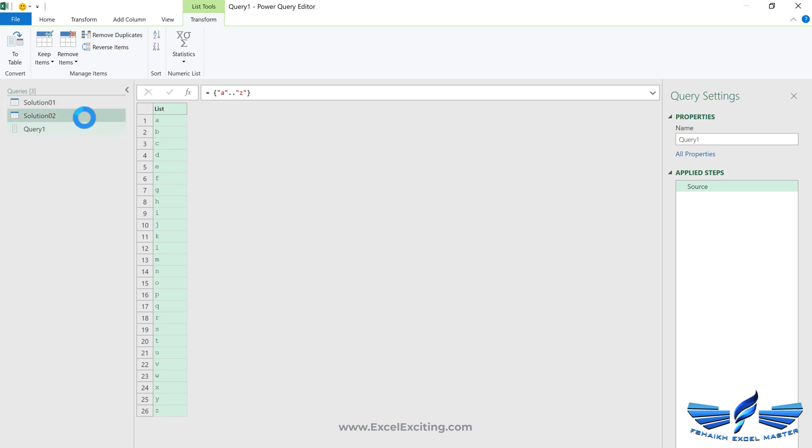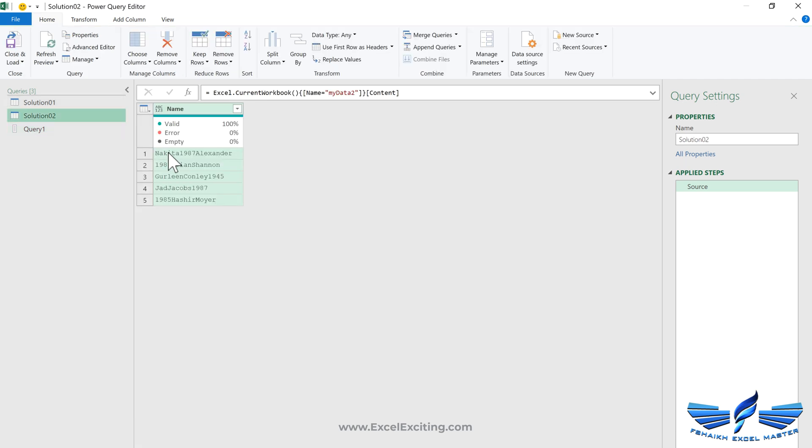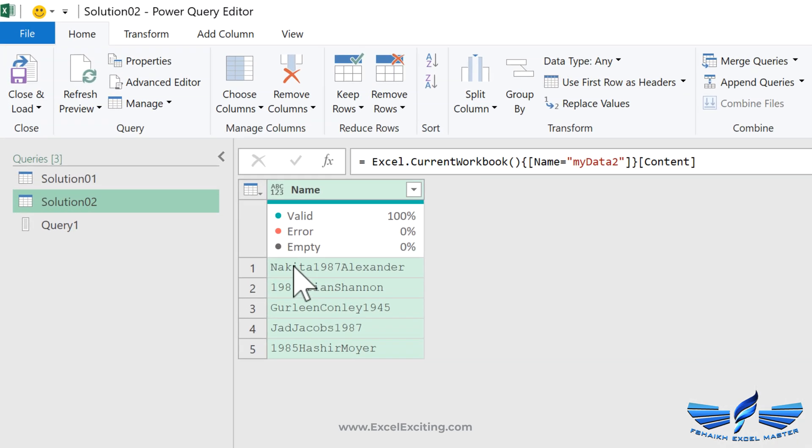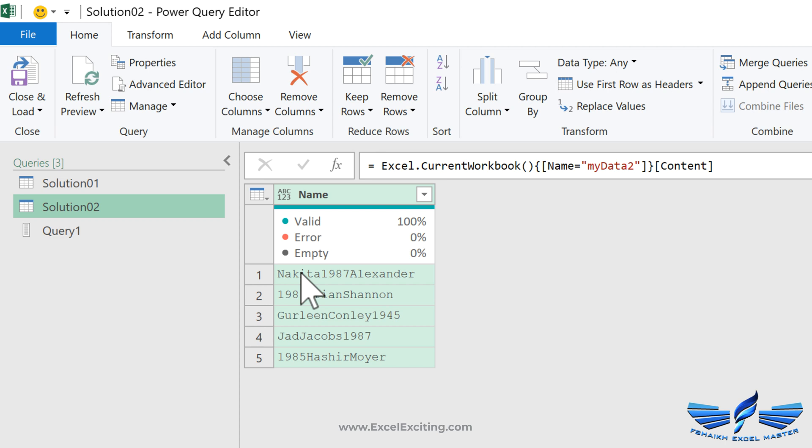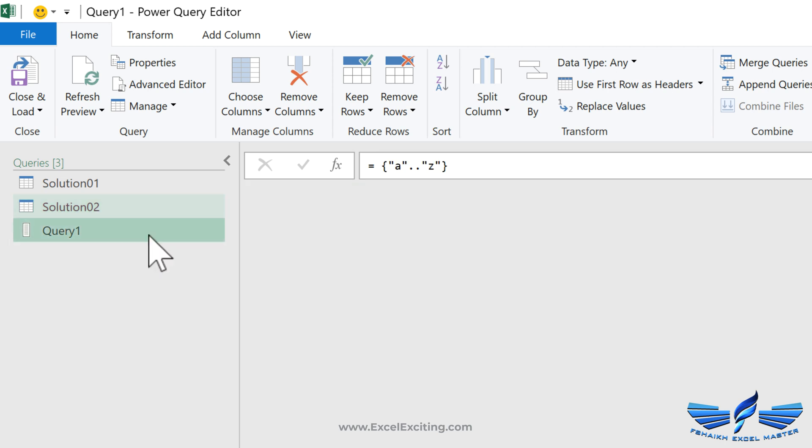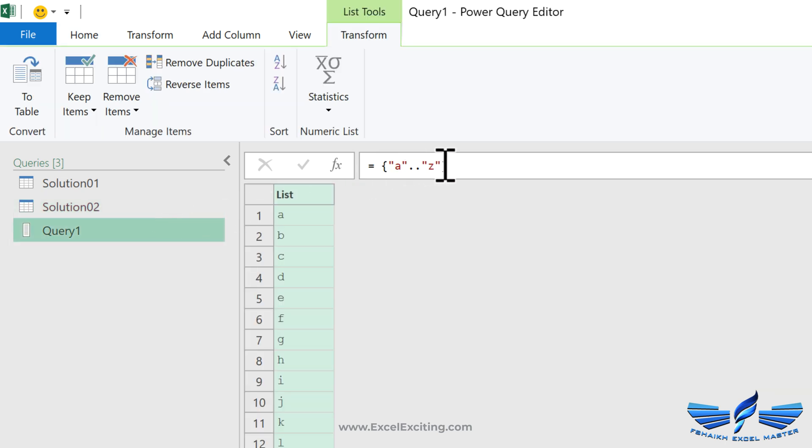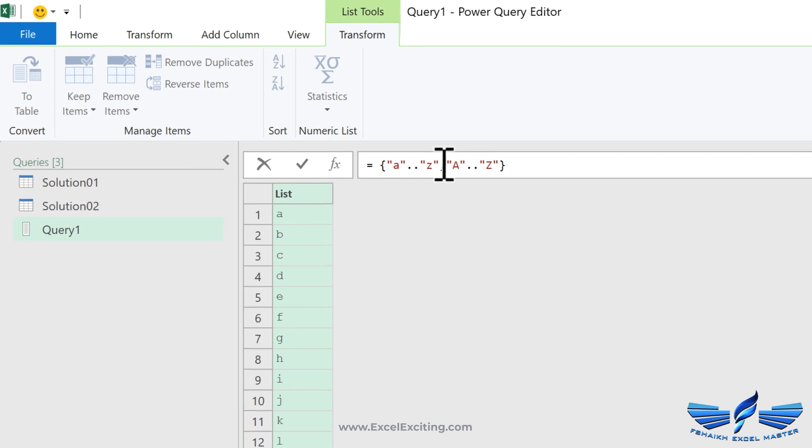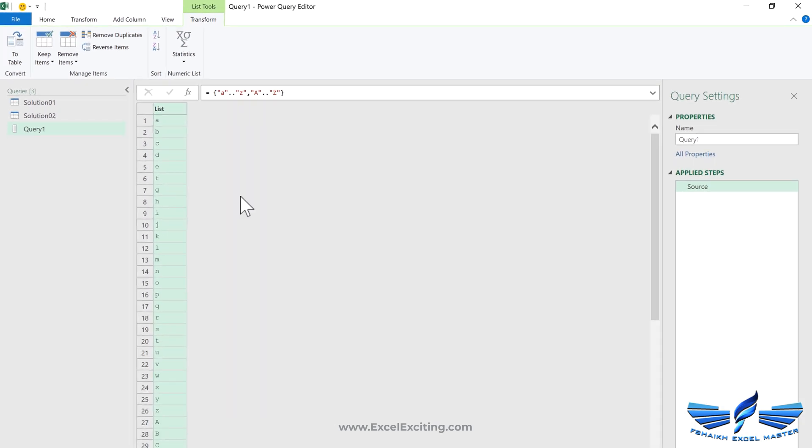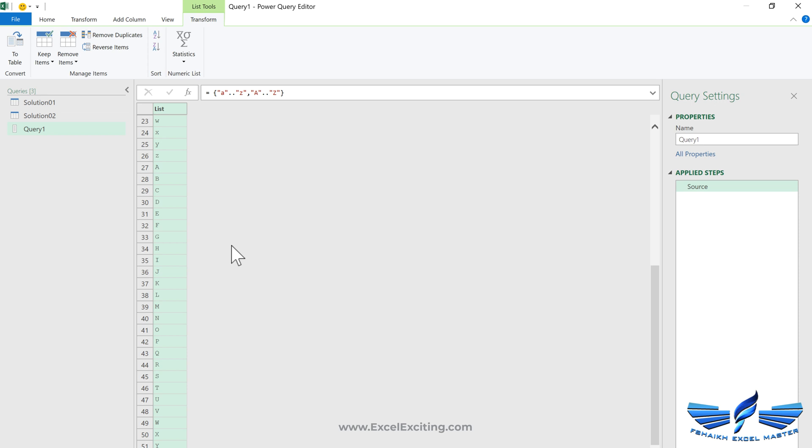Let's look back to our data. We have capital letters as well. To get that sequence, I would simply press comma, quotes, capital A dot dot quotes, and capital Z. I got that list generated for alphabets capital A to Z and the smaller a to z.